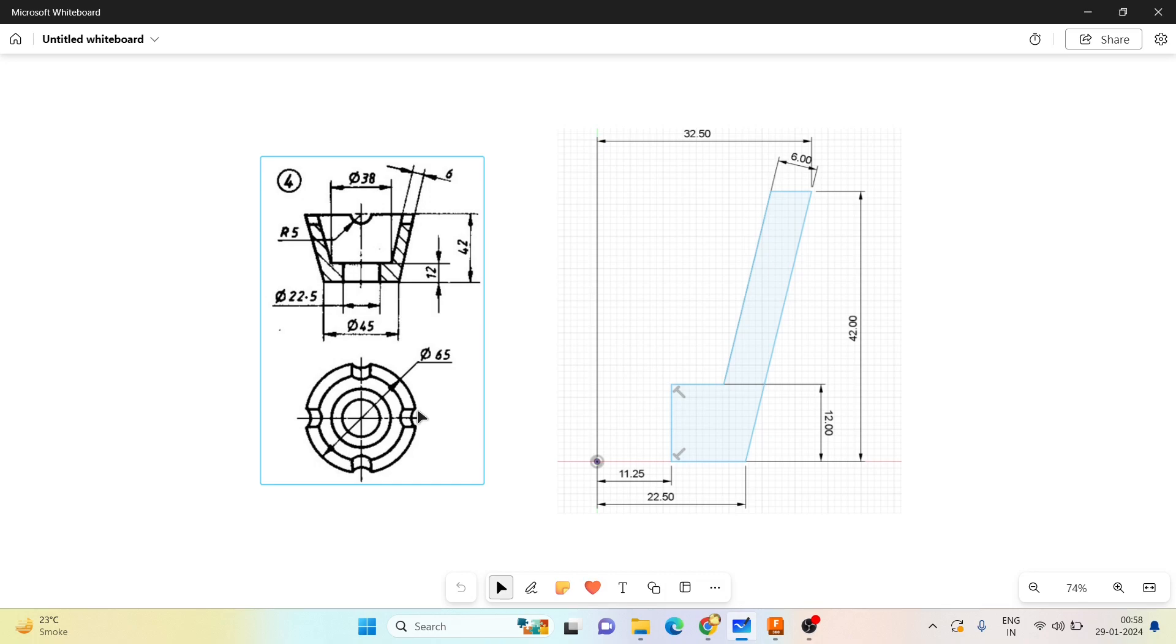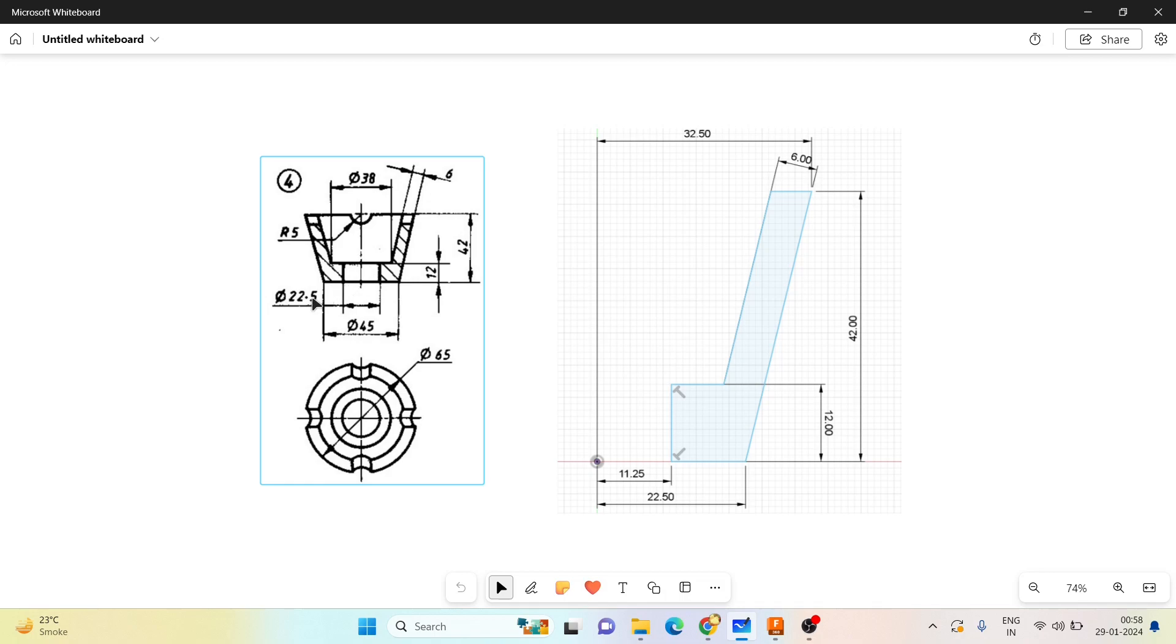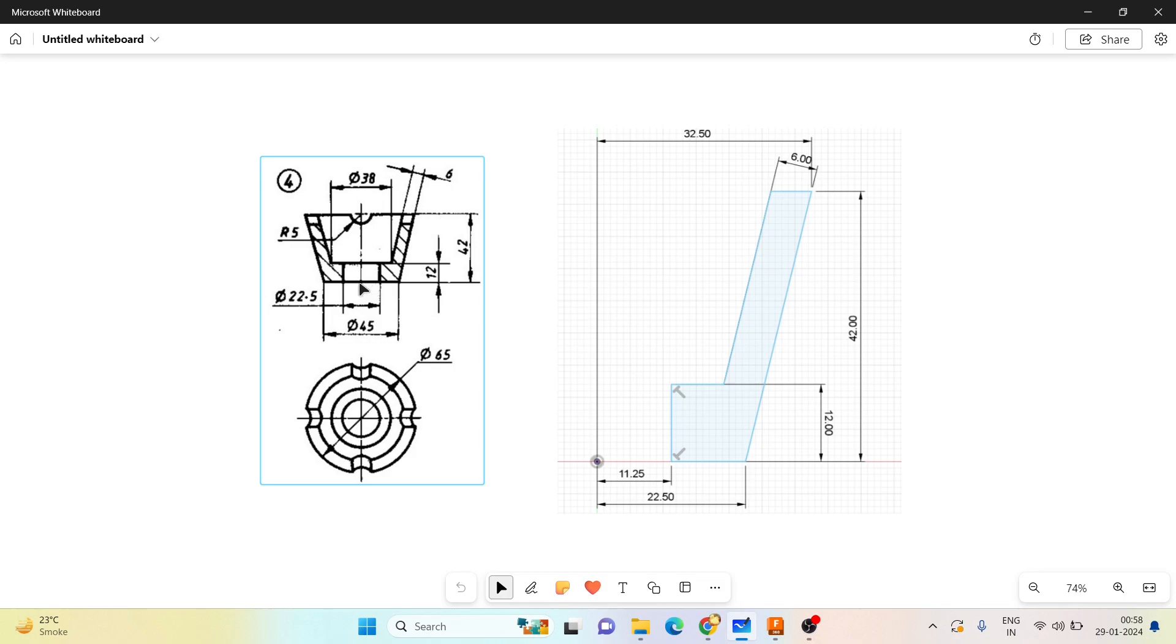The dimensions are shown here. This groove is 22.5 mm and I can see here a single stage at 11.25 mm. The height is 12 mm and the distance from here to here is 38 by 2, which is 19 mm, and from here to here it is 22.5.